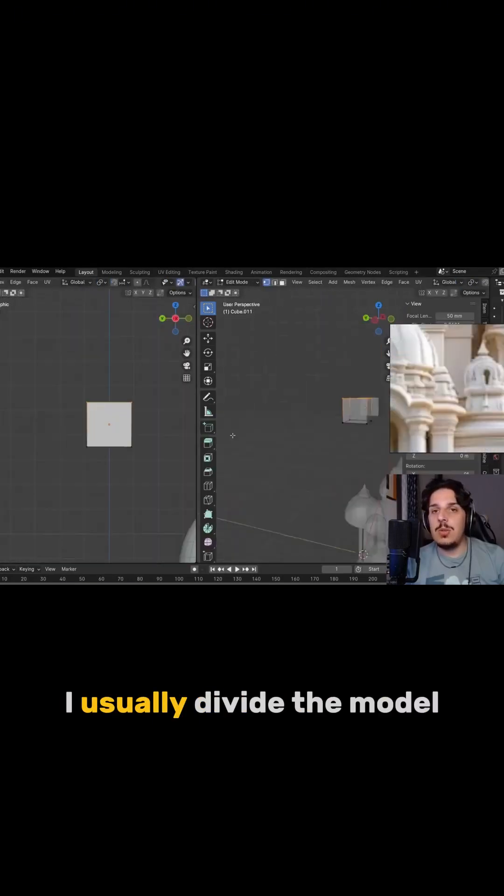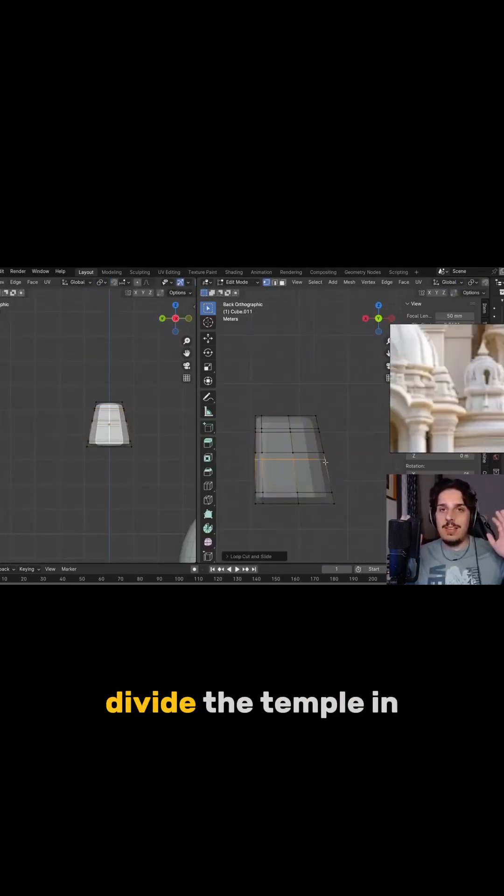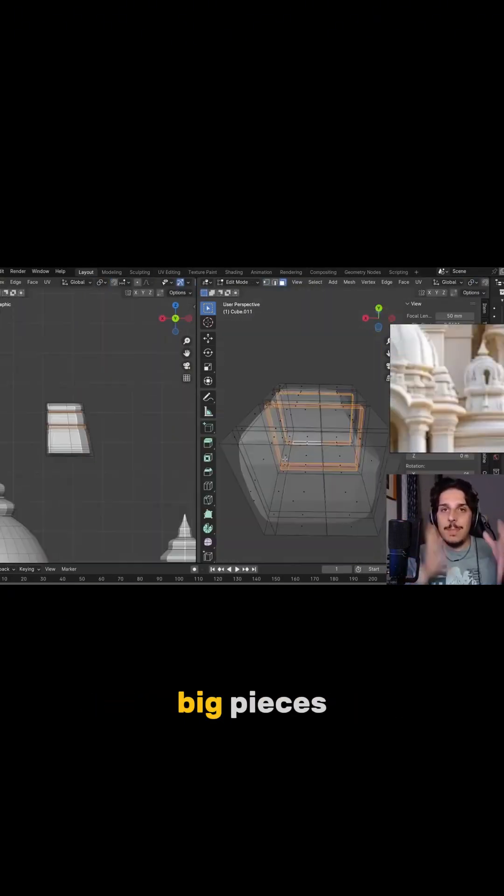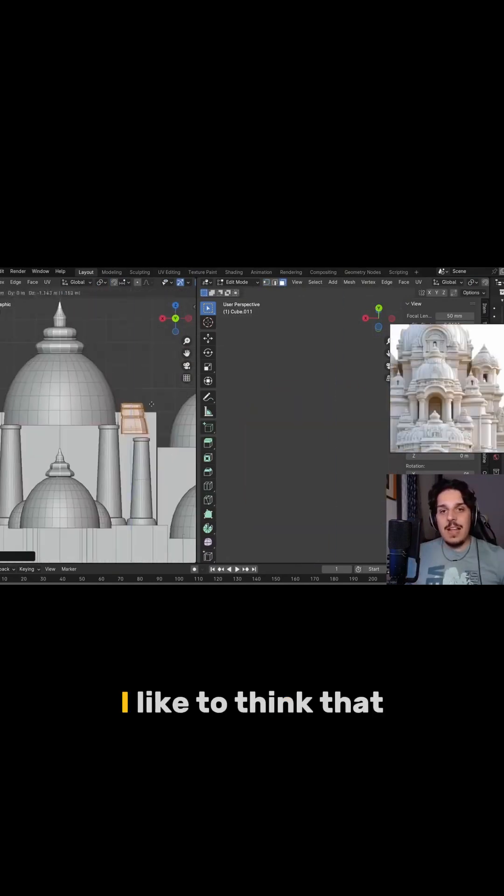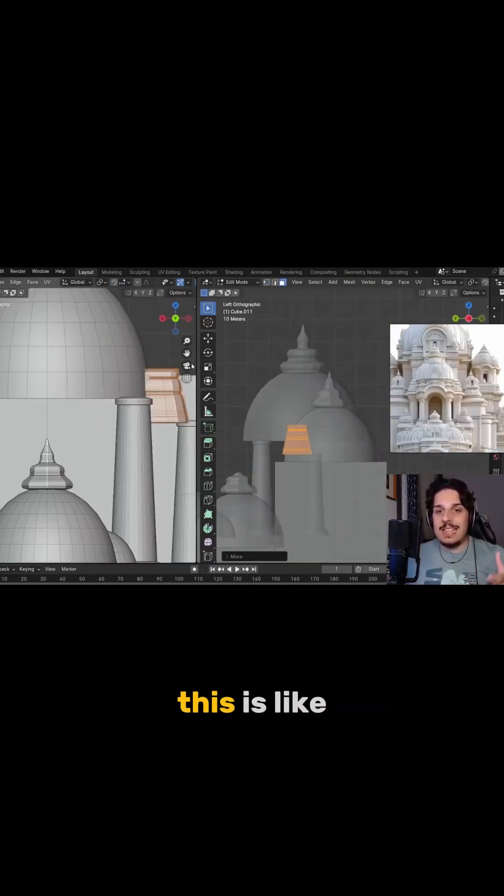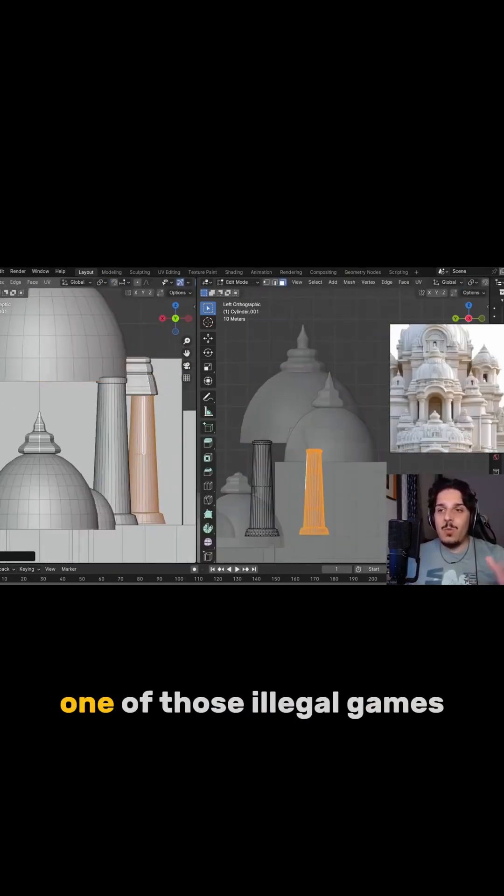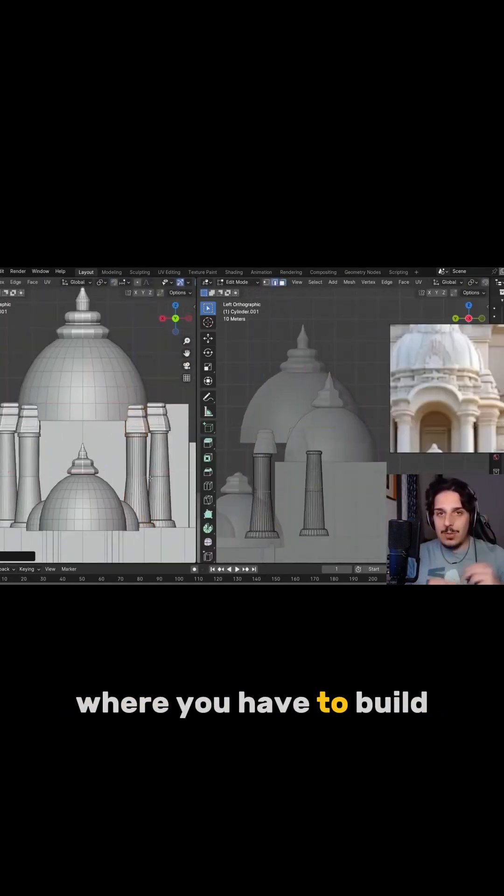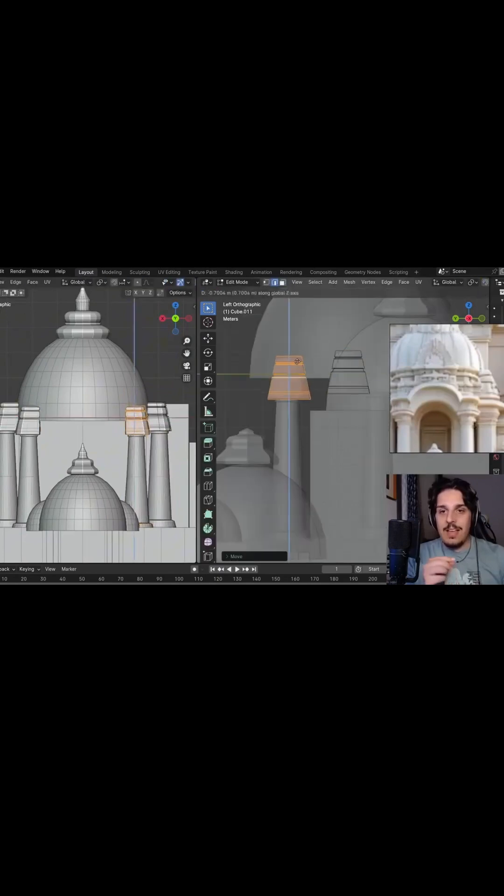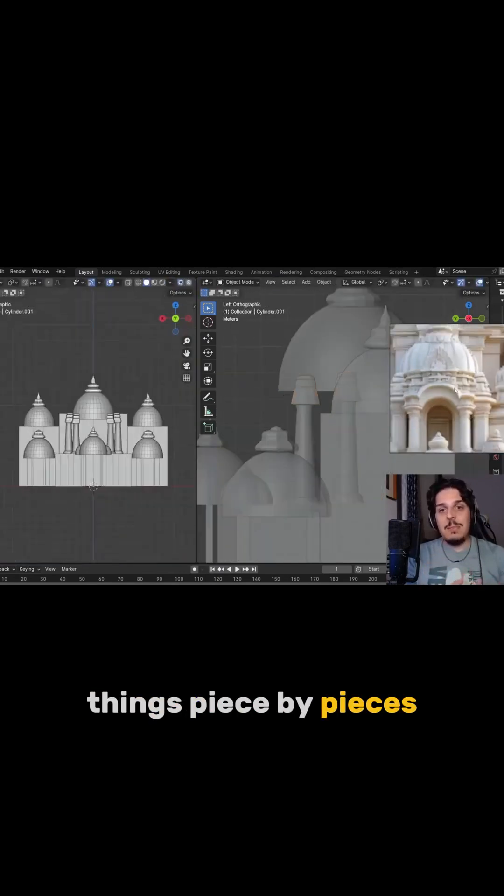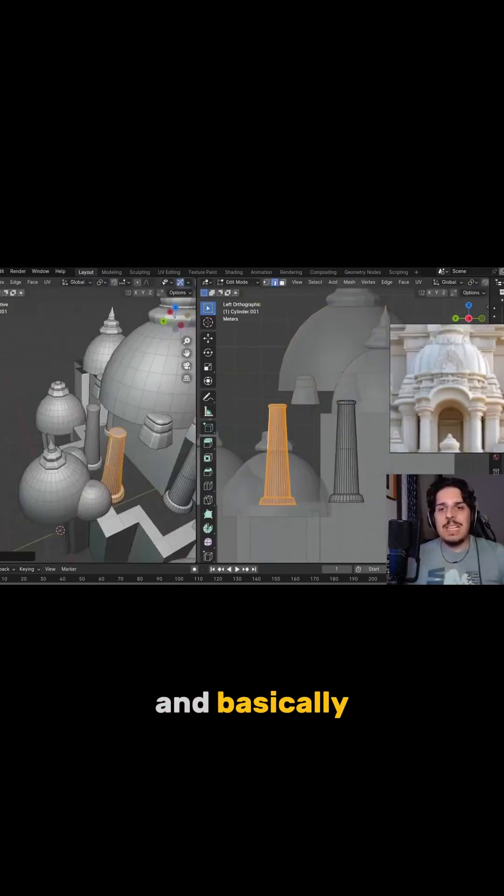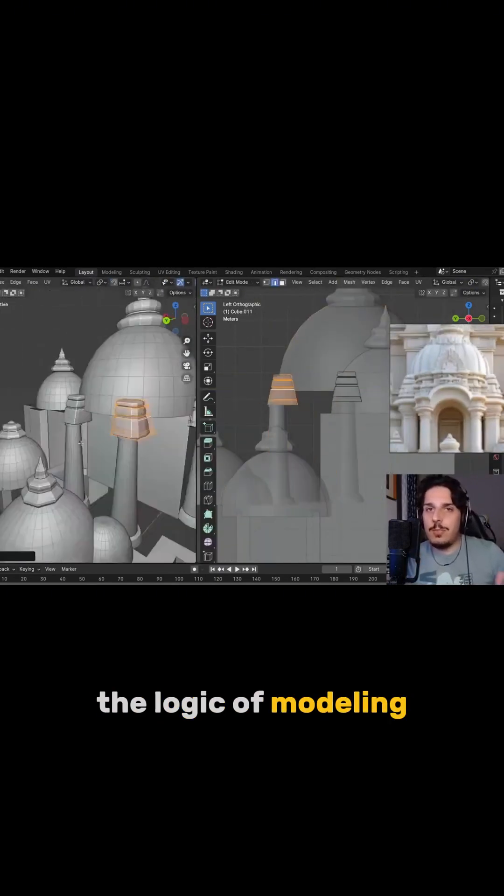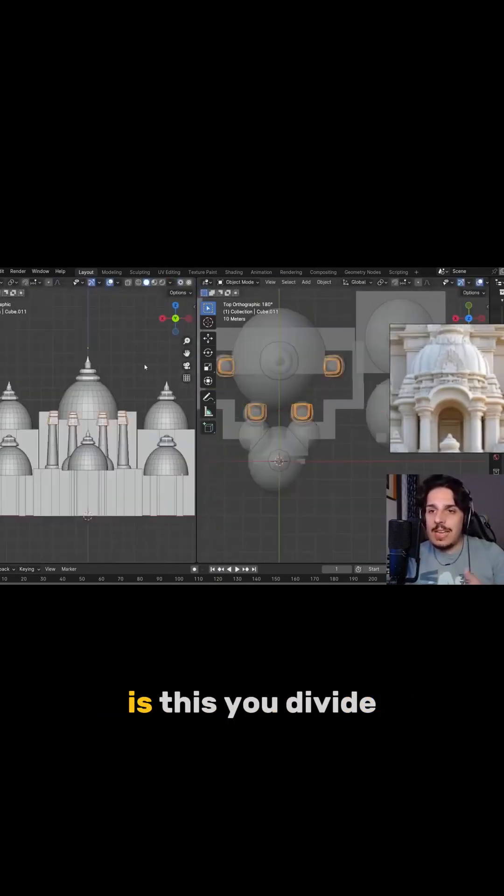And this is my trick. I usually divide the model, I divide the temple in big pieces. I like to think that this is like one of those Lego games where you have to build things piece by piece, and basically the logic of modeling is this.